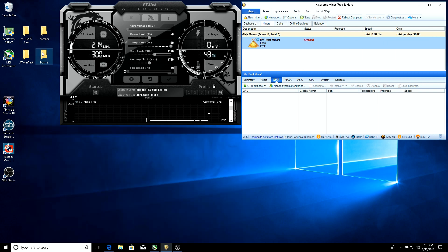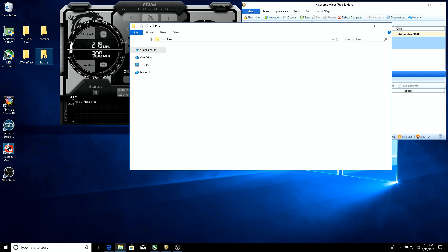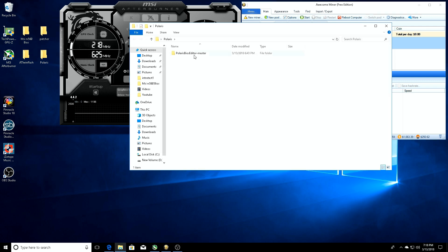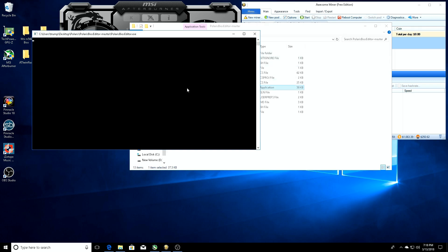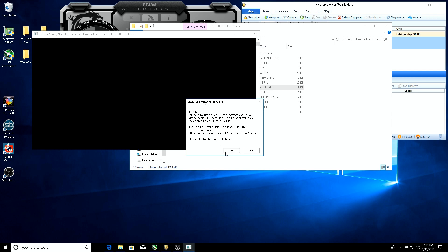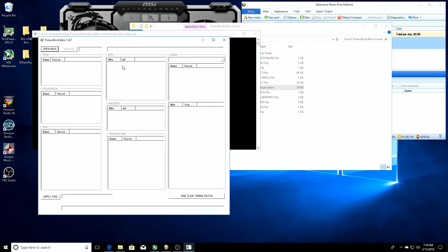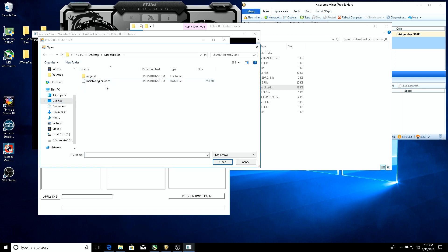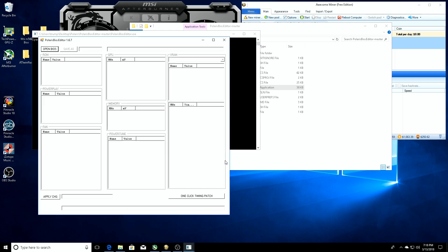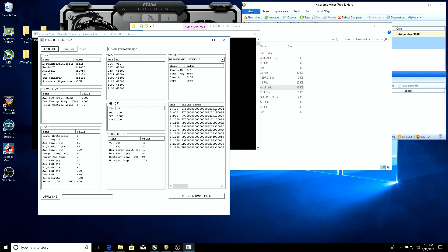We're going to go over to the Polaris BIOS editor, open it up, just click yes. This is where we're going to load our BIOS in, so click open BIOS, go to our desktop, click on our MSI folder, and we're going to click on the original and click open. Here it's going to load it in.